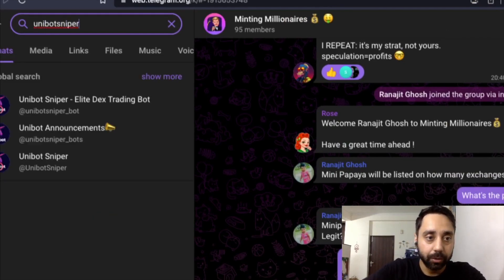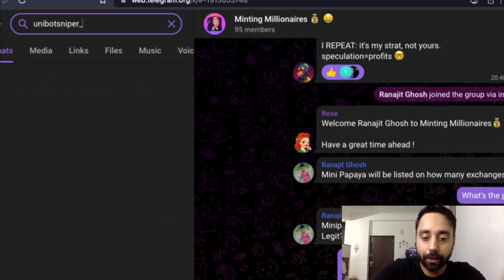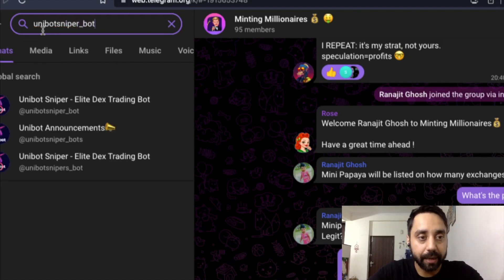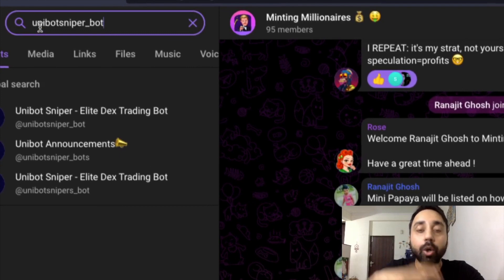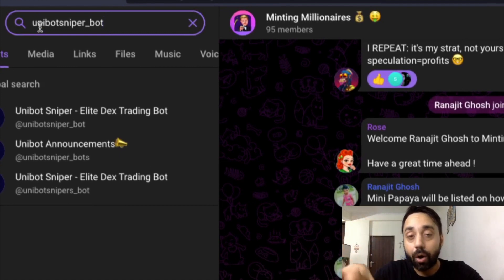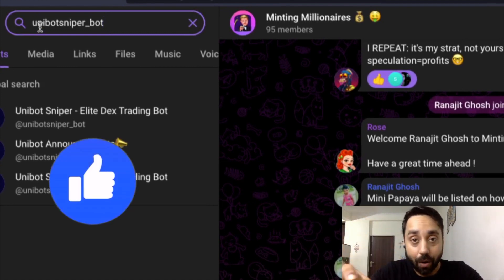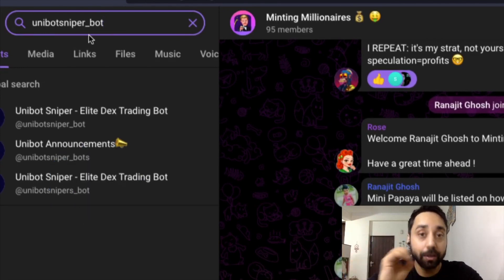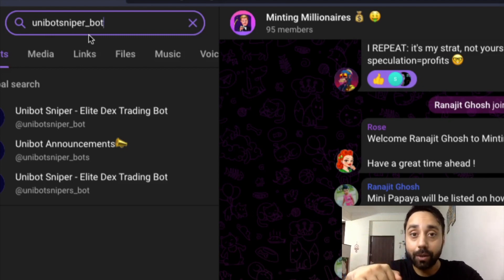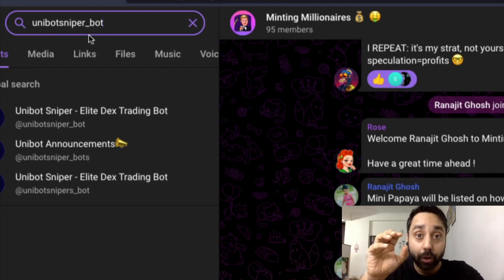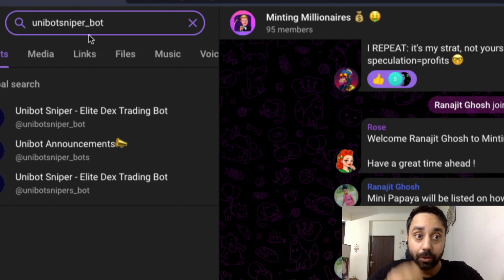This is uni bot sniper underscore bot, the actual handle. I'm sharing it here so you may get it correctly. Do not install or check out other bots that can be scams on telegram. If you're confused, go to the official website or comment below and I will tell you which username to type.